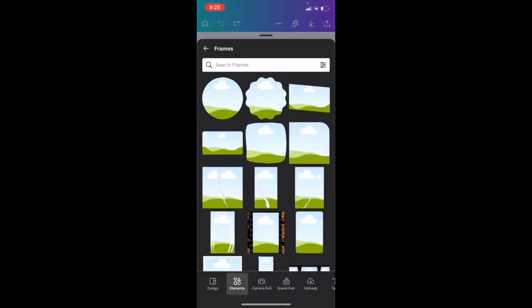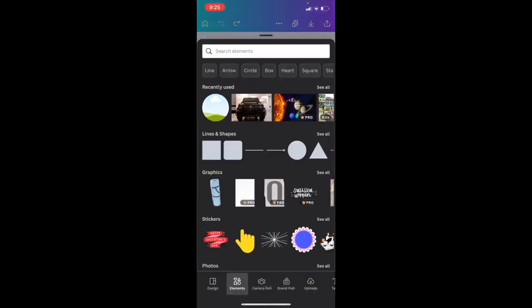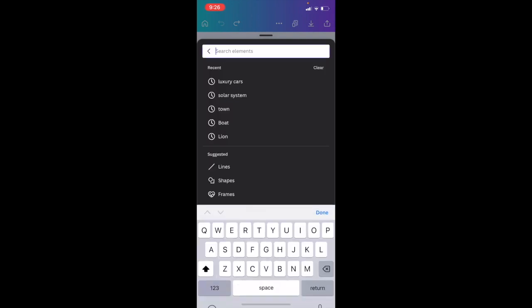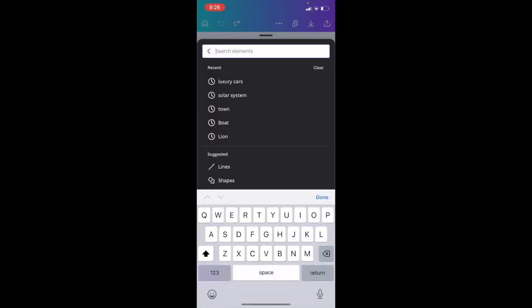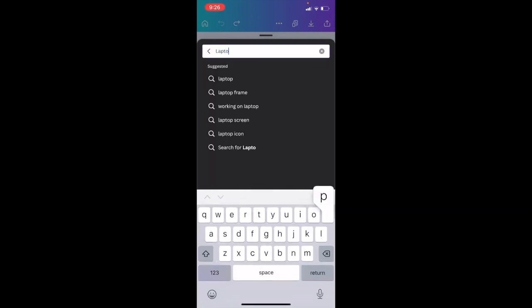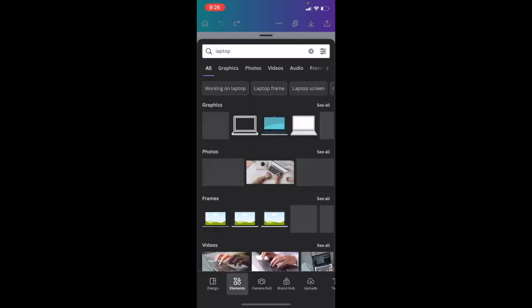There you go on the elements tab, press on elements tab one more time. I'm just going to go to where it says search elements and we're going to find a photo of a laptop, just random. Why not?